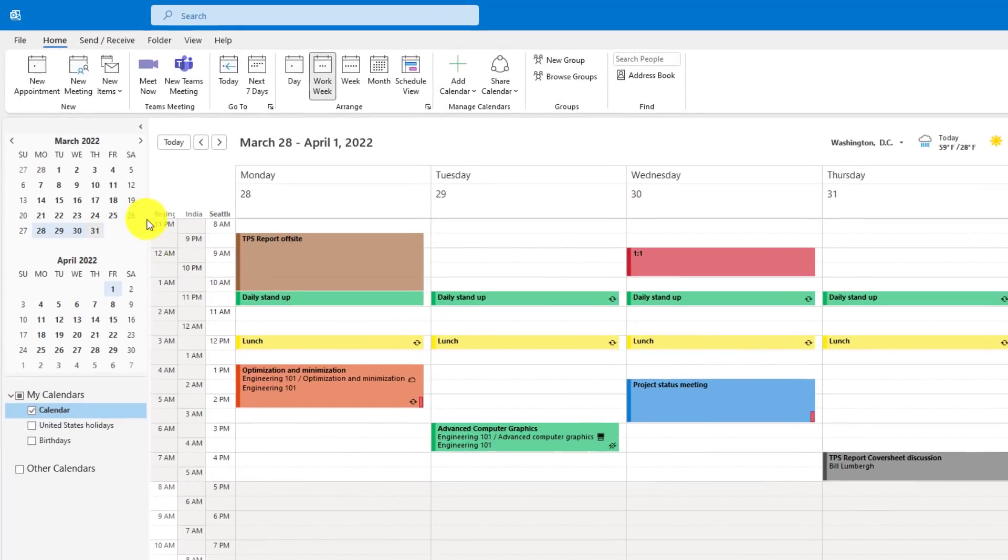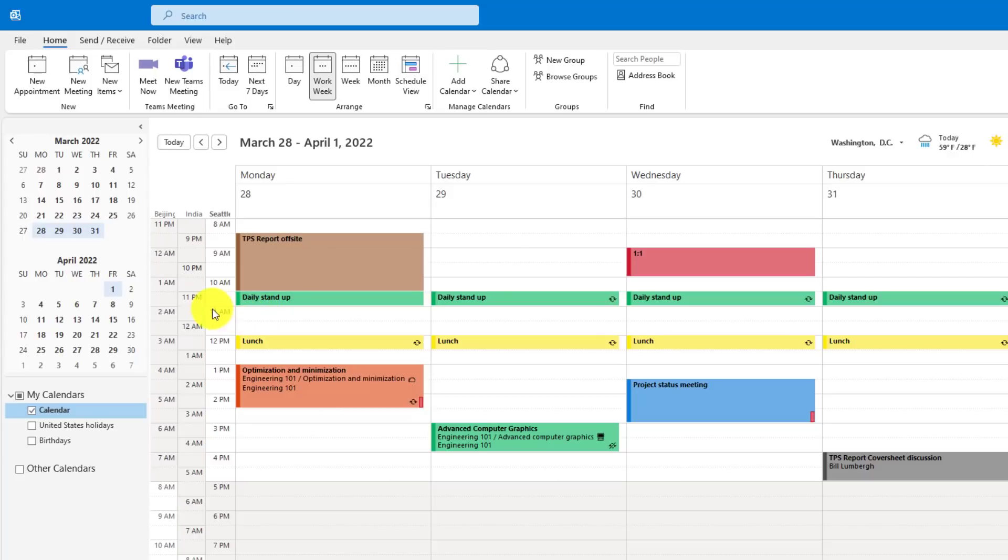What you see is it's added Beijing, India, and Seattle. So now I can just glance and say, if I make an 11 a.m. appointment, it's 2 a.m. in Beijing and 12 a.m. in India. That's probably not a good time.